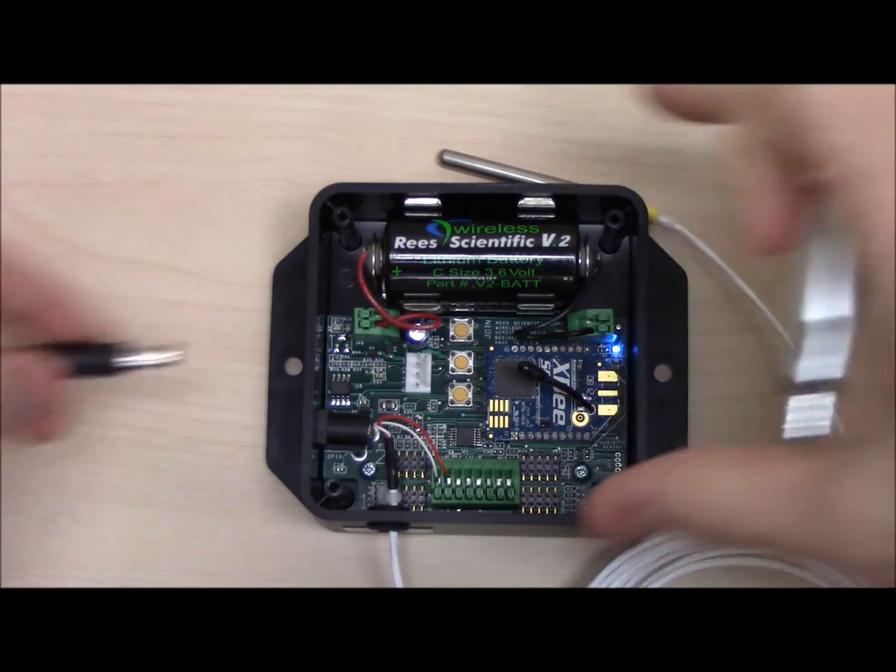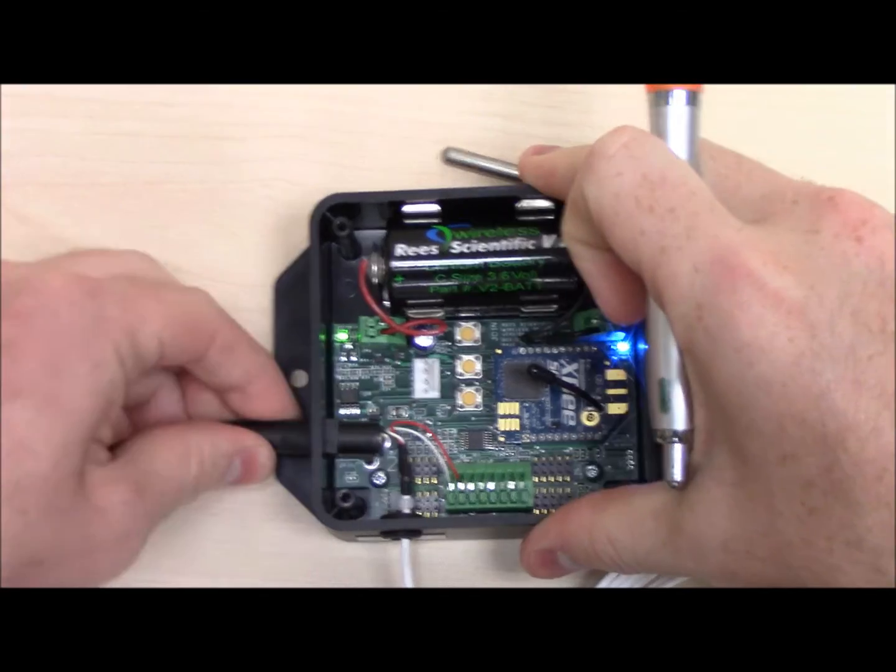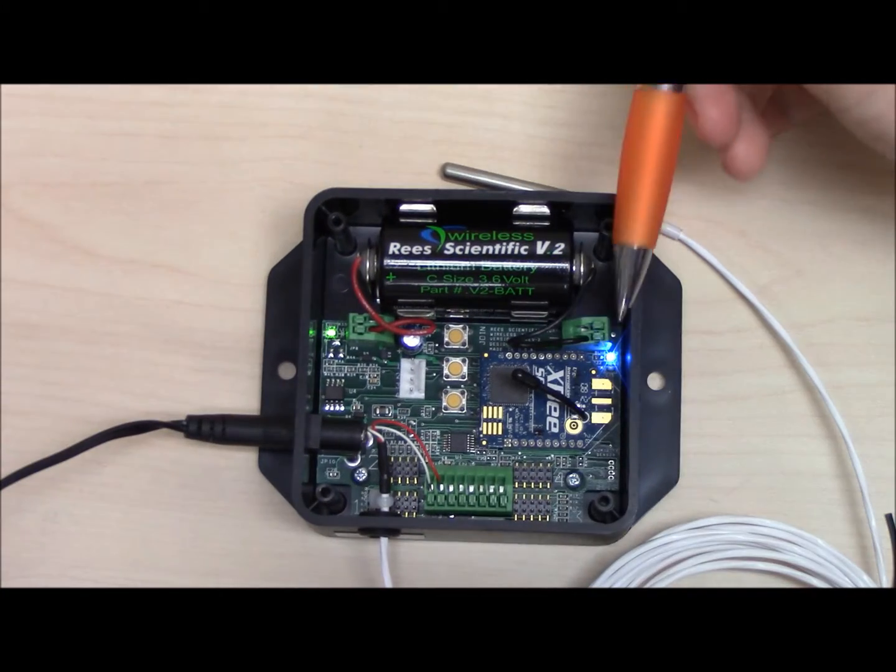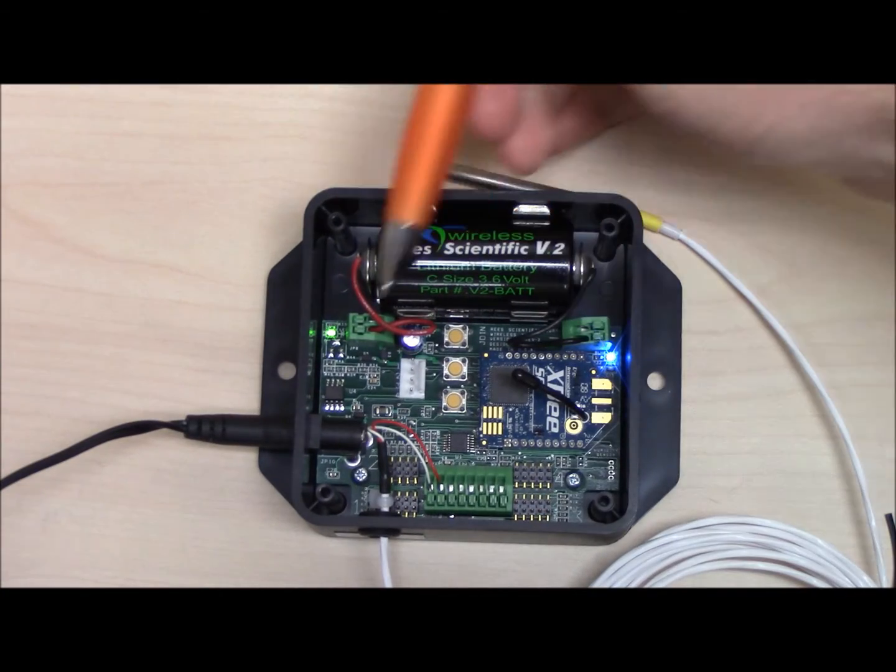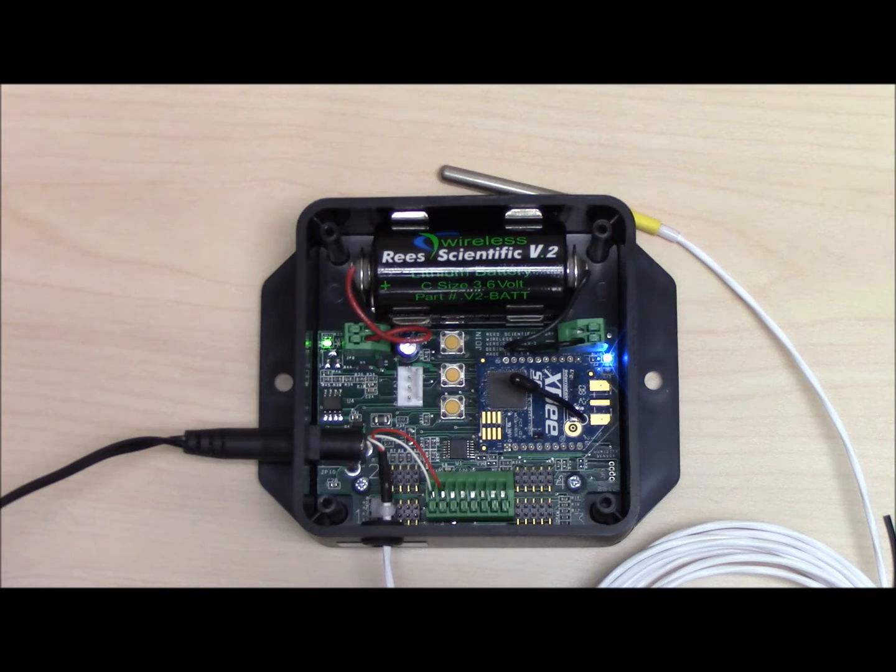Now connect the transformer to a power source and plug the other end into the power receiver. You should see both a blue and a green light. The green light will not be lit when under battery power only.